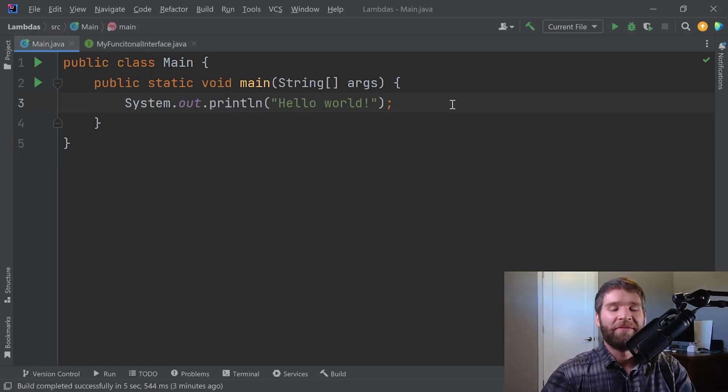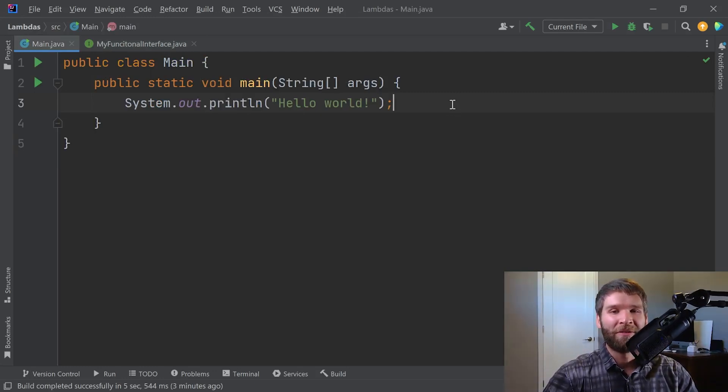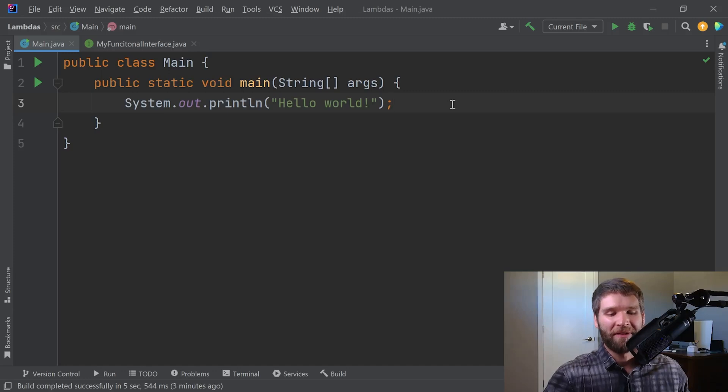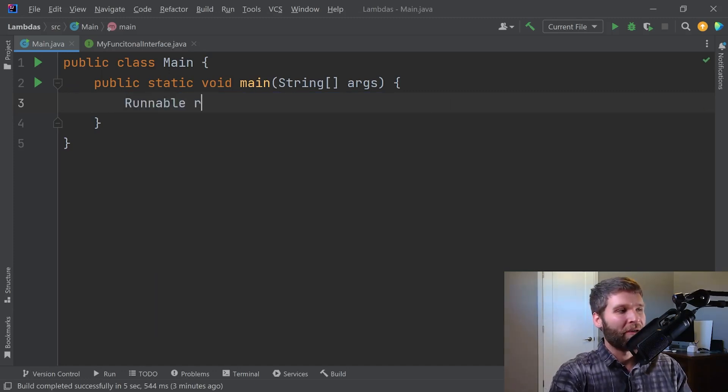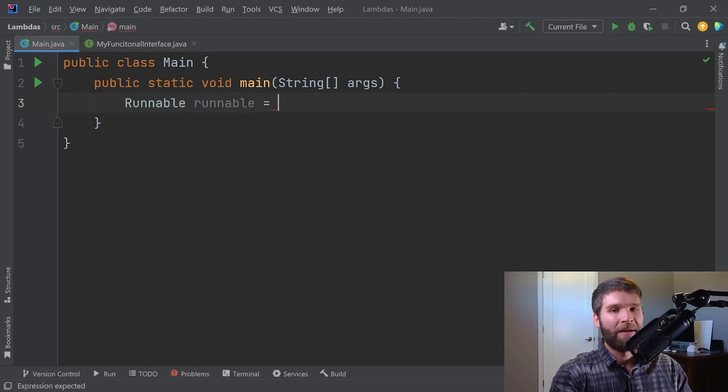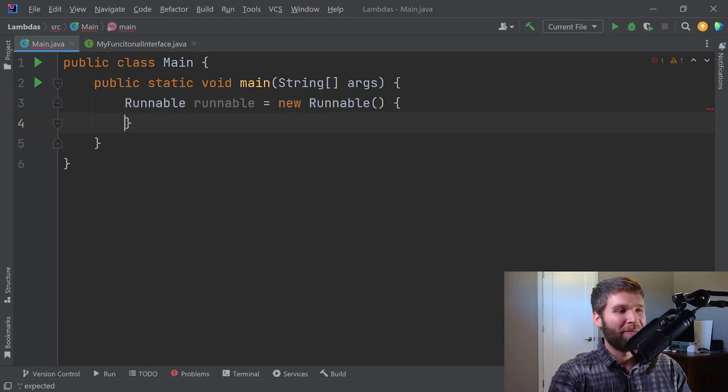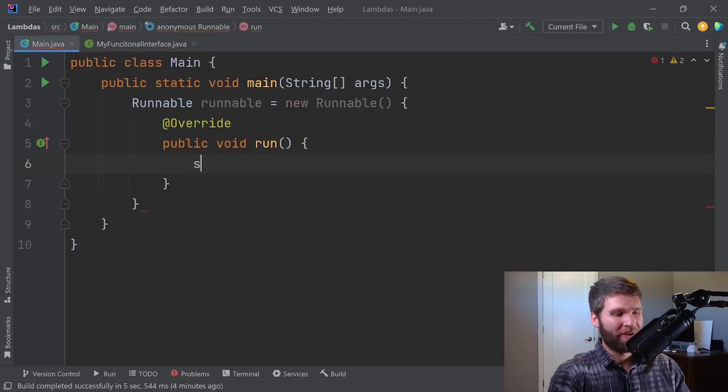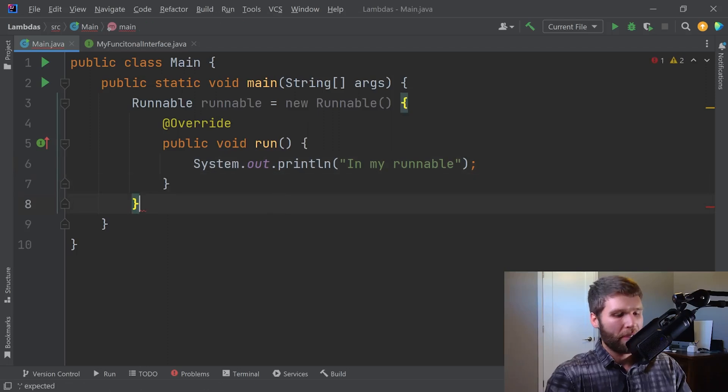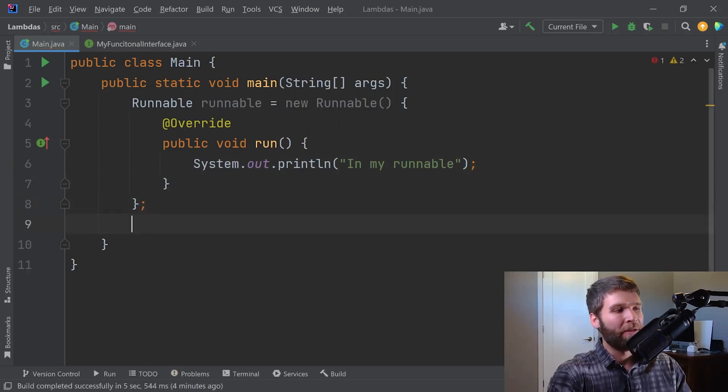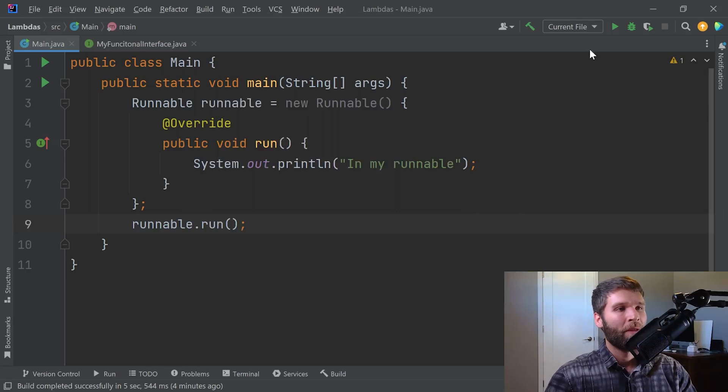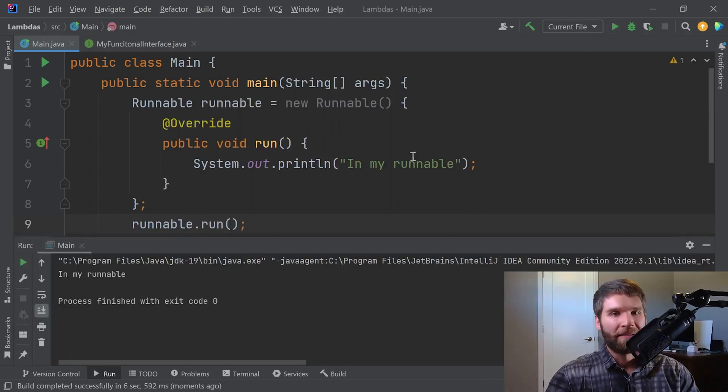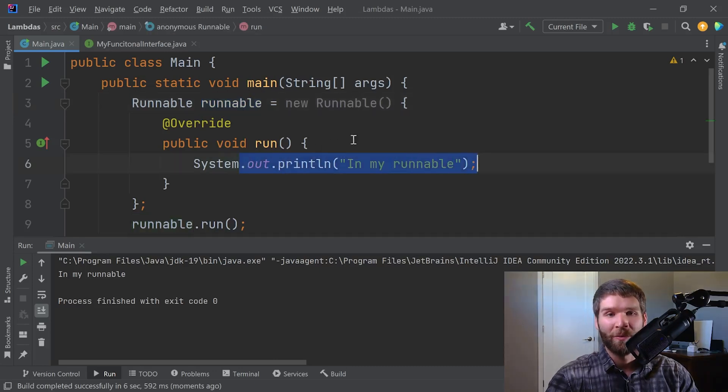So now that we've defined a functional interface, let's go ahead and use one. One that's used quite a bit in the Java language is Runnable. So I can create a runnable. And what I'm going to do is I'm going to create an anonymous inner class which defines an implementation of the runnable interface. And then what I can do is I can say runnable.run. And as expected, when we call the run method on our runnable anonymous inner class, we enter the run method here and then we print out in my runnable to the console.